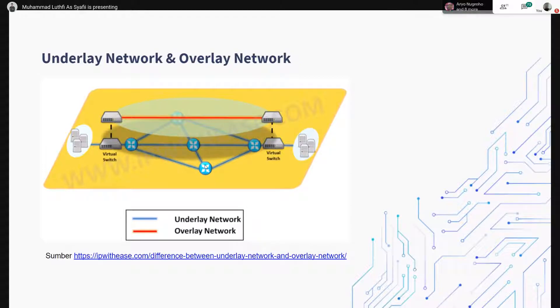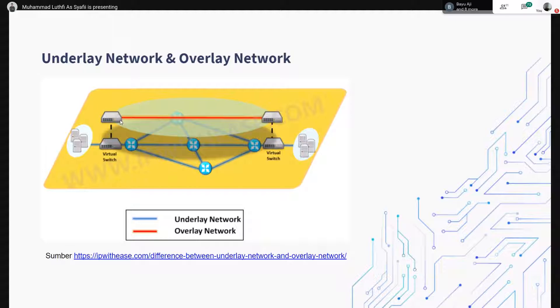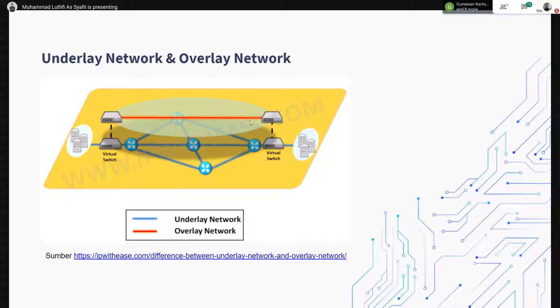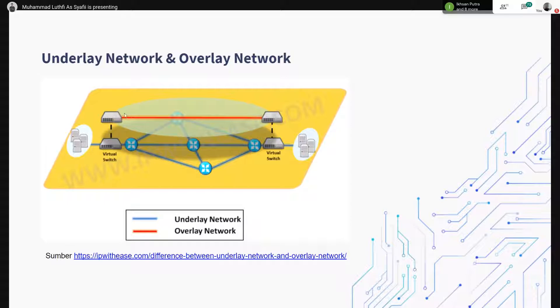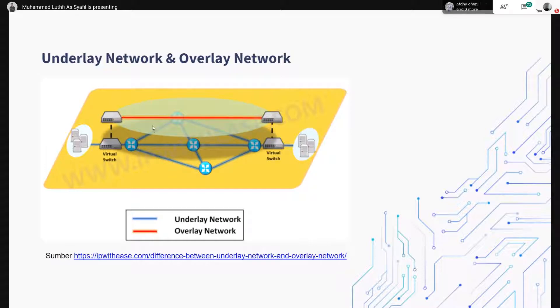Kita naik ke atas, itu namanya overlay network. Jadi overlay network itu sebuah, kalau katanya itu jaringan virtual atau virtual network-nya. Di sini ada garis merah itu menggunakan enkapsulasi. Bisa lewat VXLAN atau MPLS. Kemudian dengan adanya overlay network itu bisa memungkinkan multi-tenancy. Jadi dalam satu network fisik, itu terdapat lebih dari satu virtual network.